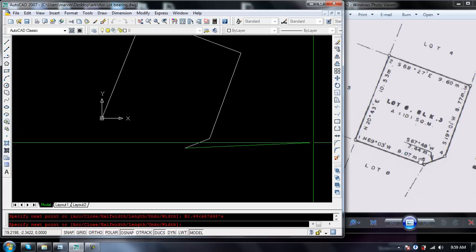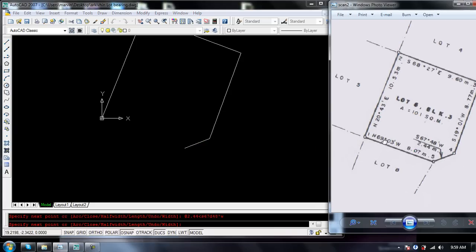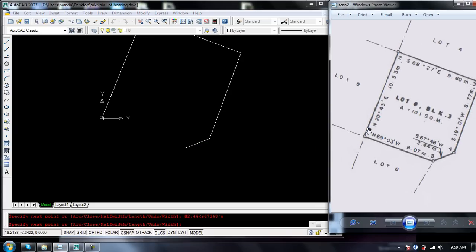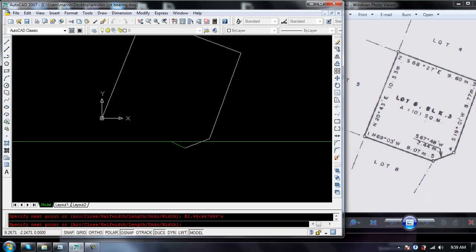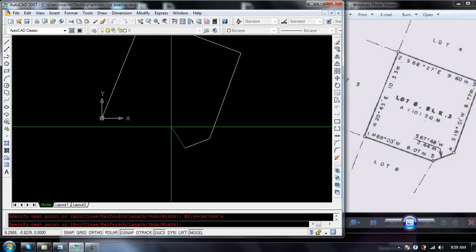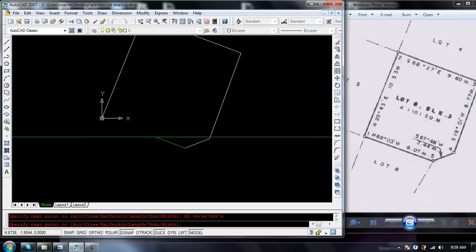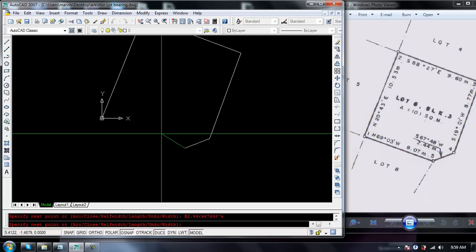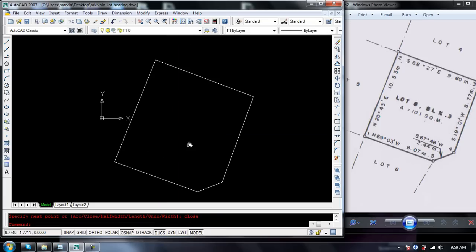Then the last point is from point 5 to point 1 with a distance of 8.7 meters north 69 degrees 03 minutes west. Just type 'close' and it's done.